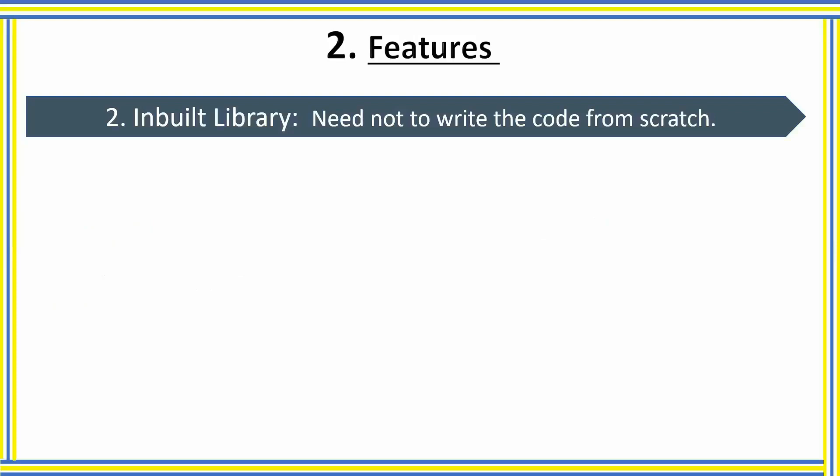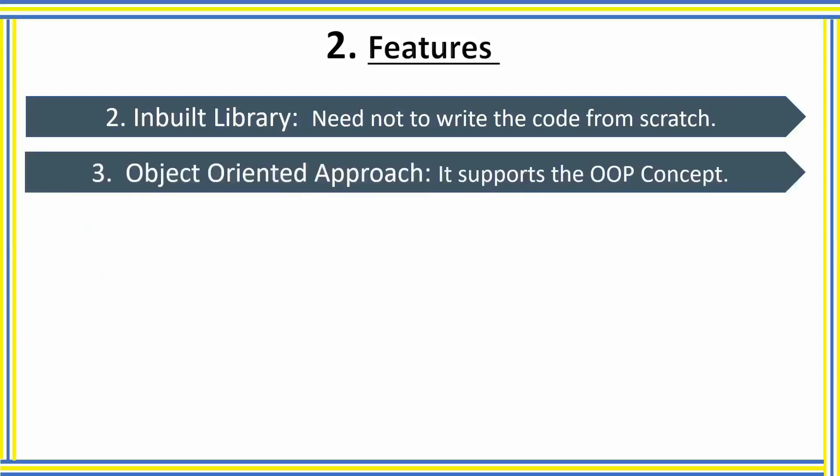The next one is object-oriented programming approach. Python supports multiple programming paradigms and it also supports object-oriented programming approaches. That basically means Python supports the concept like class, object, inheritance, abstraction, etc.